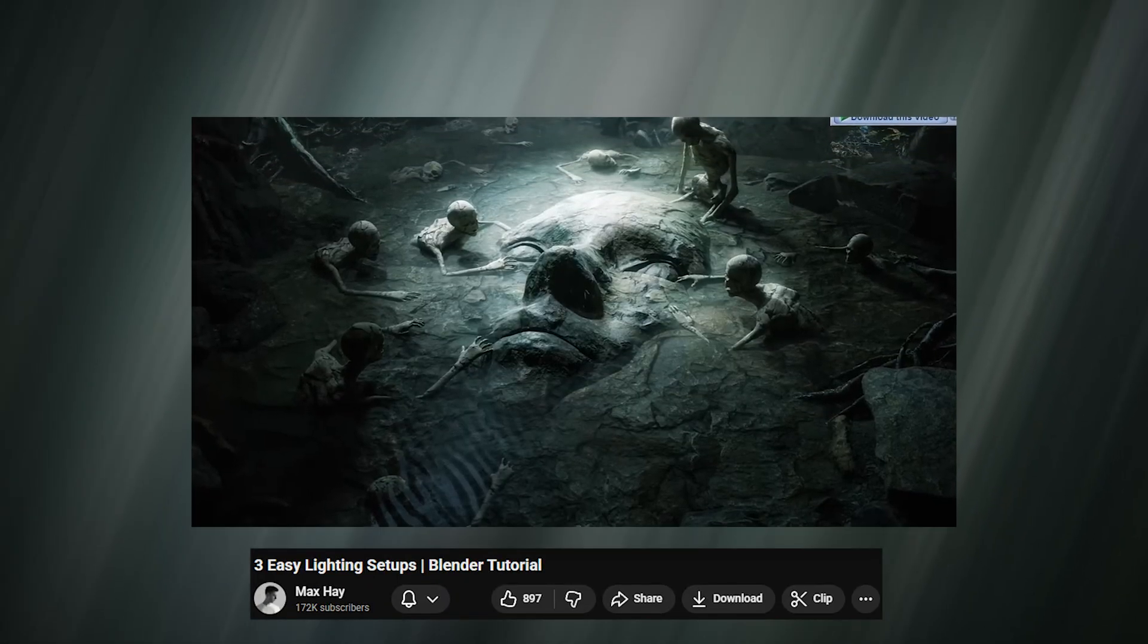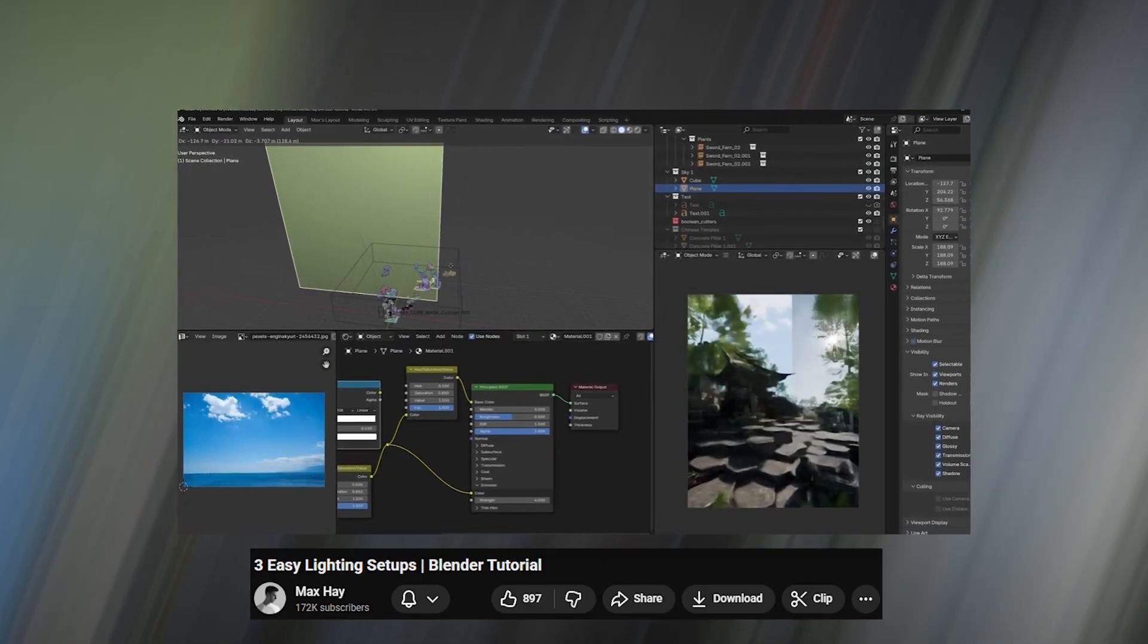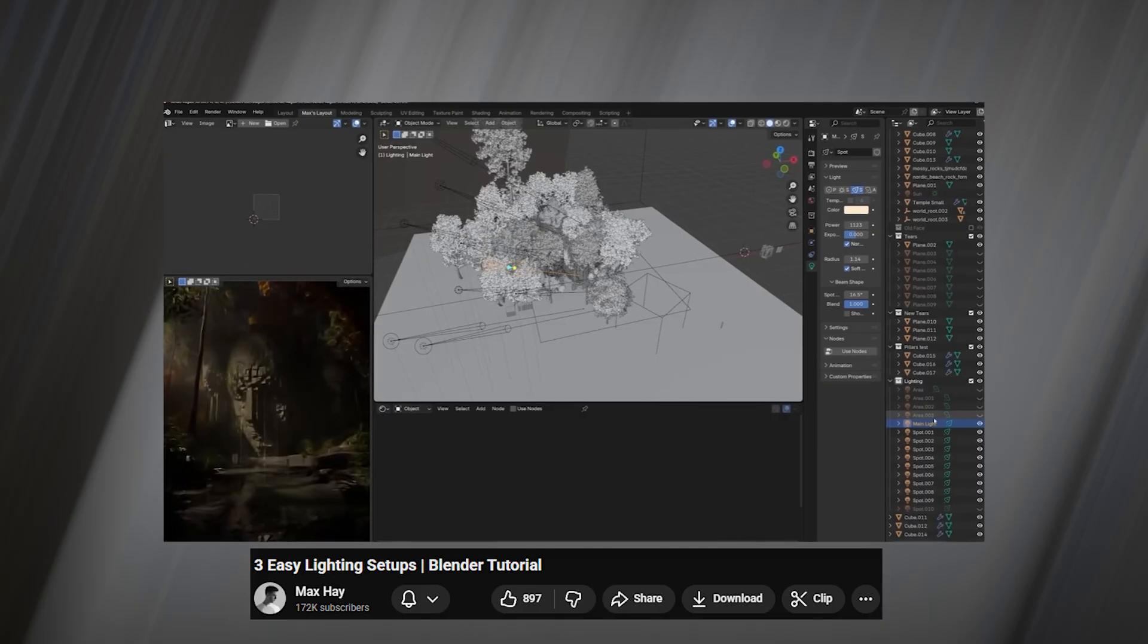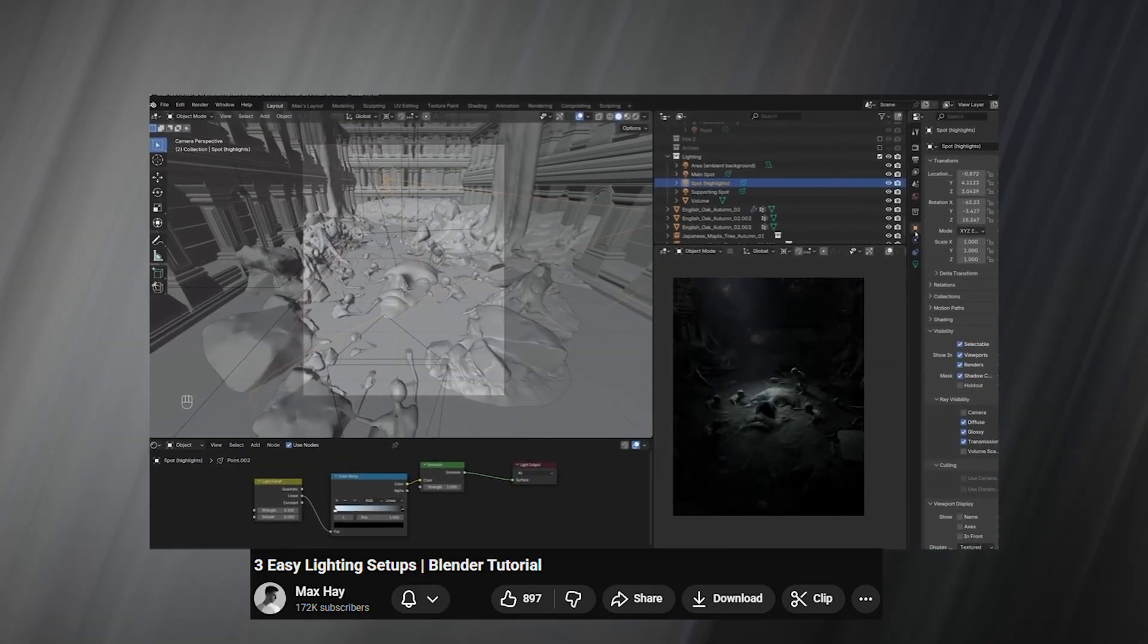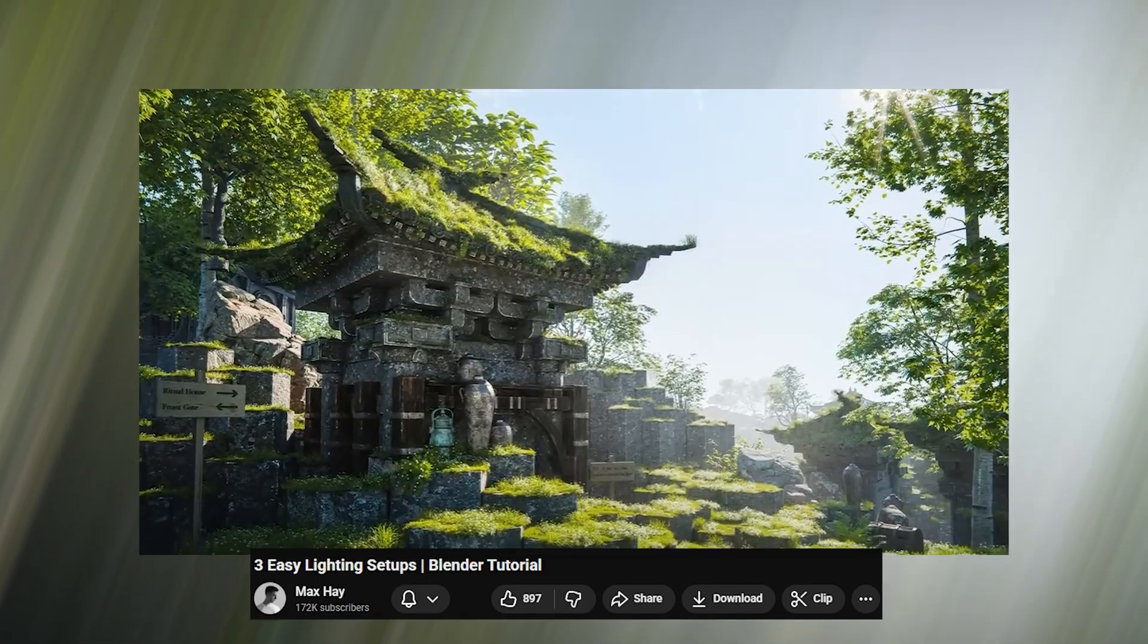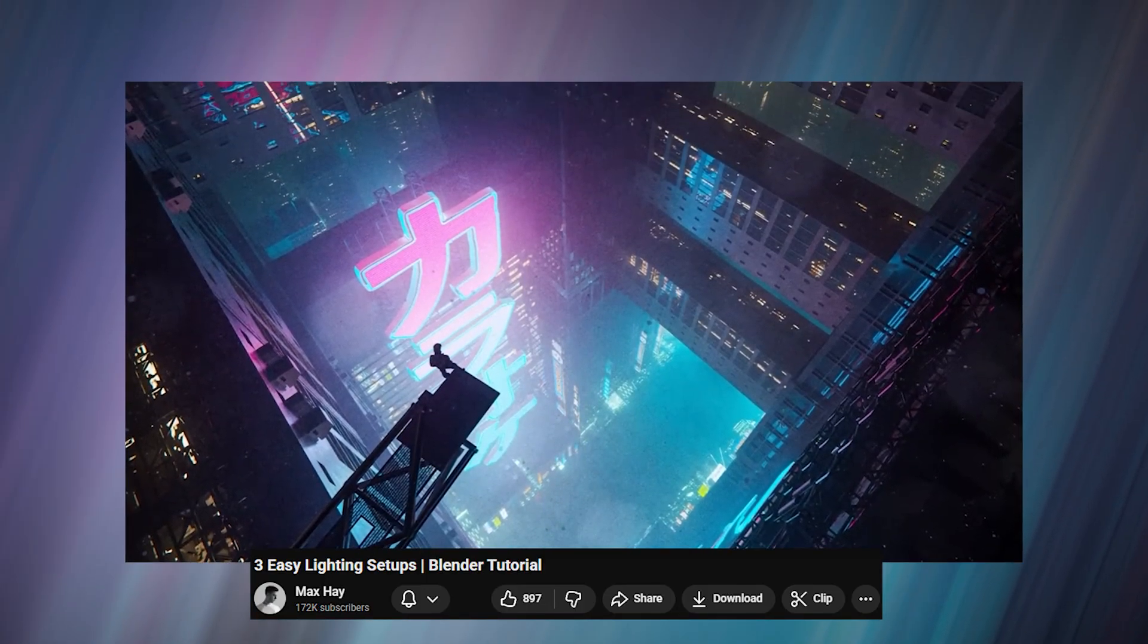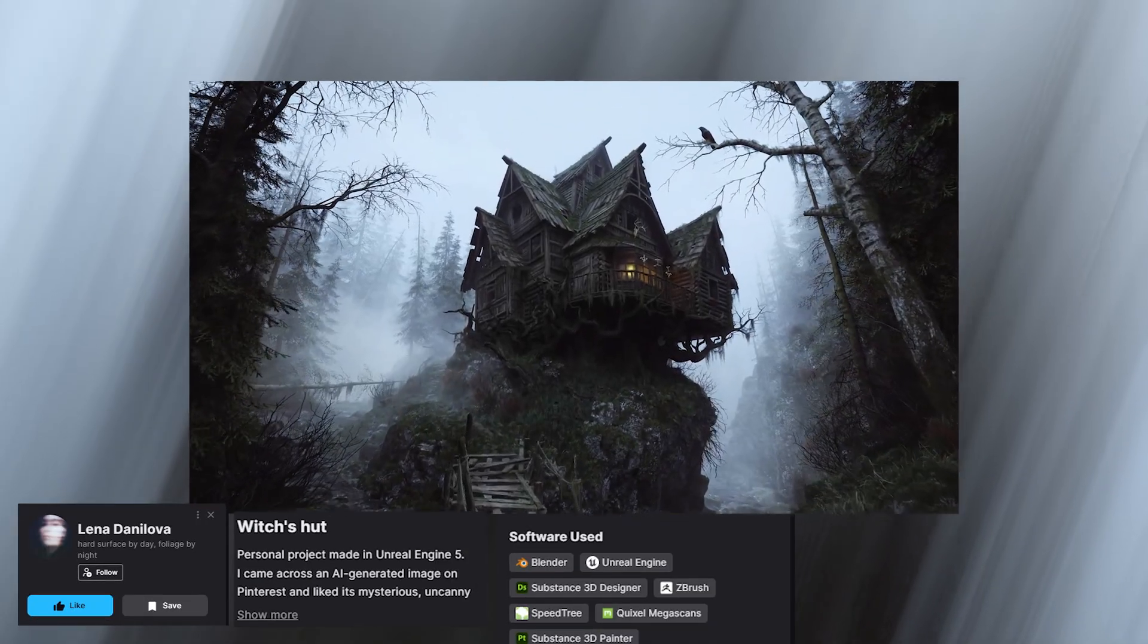Next up, we have Max Haye who has been one of my go-to guys if I want to learn something new in lighting and setting up large environments. His techniques are unique and you can learn quite a lot in one video. I love his single light source setup which produces the best lighting ever. So if you want to learn some new techniques, he has released a three easy lighting setups tutorial breaking down some of his best renders.